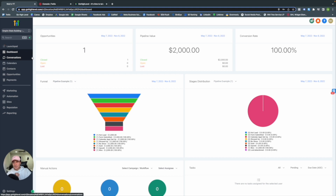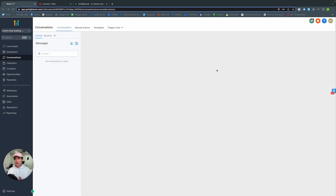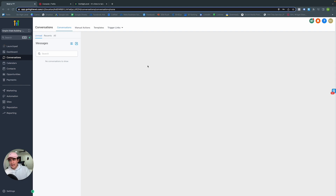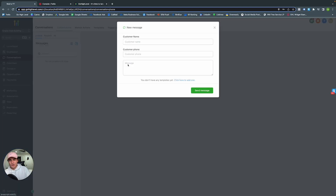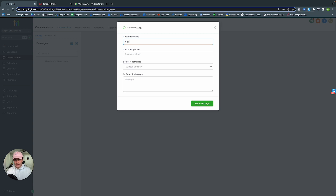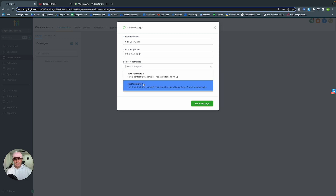Let's jump into Conversations. Within GoHighLevel's Conversations tab, you can keep track of your conversations between Facebook Messenger, SMS, email, and other integrated platforms — all together in one platform. Let's test it out and create a new conversation with myself. If you already have a contact in GoHighLevel, you can auto-populate it here.